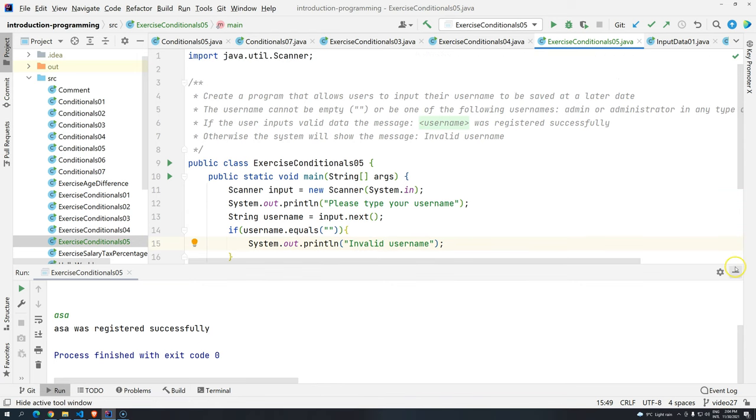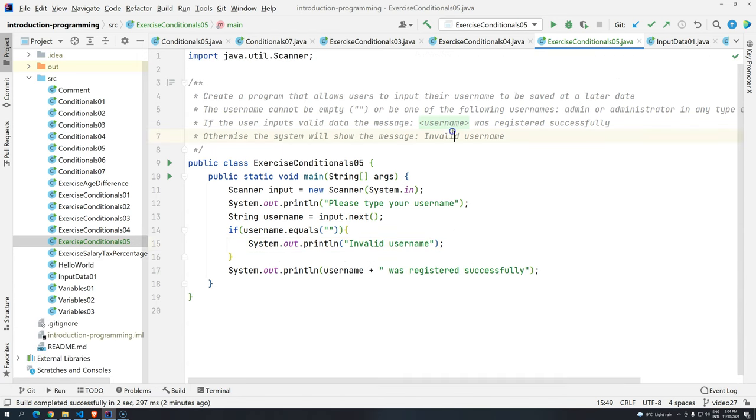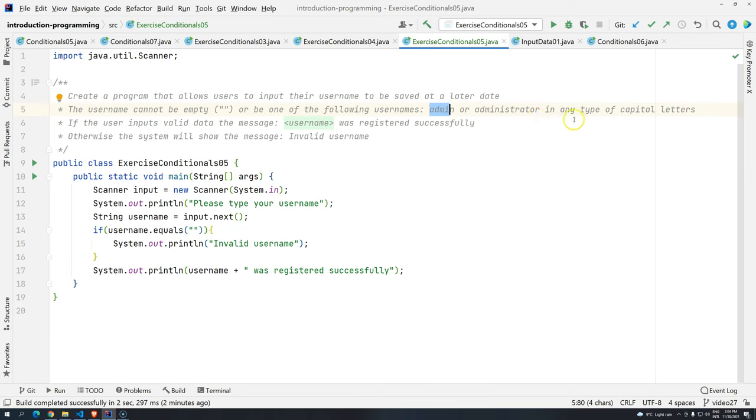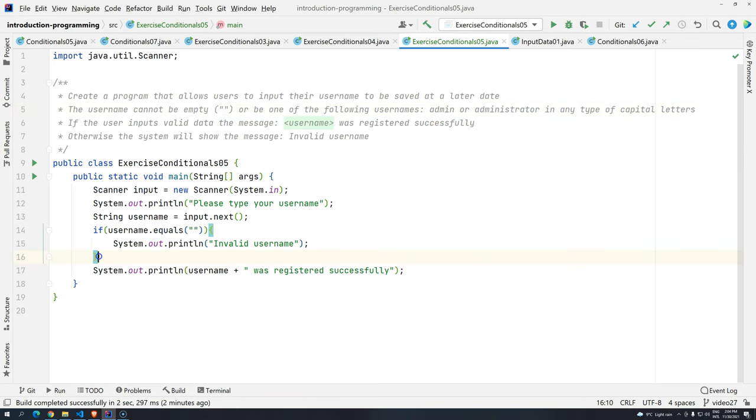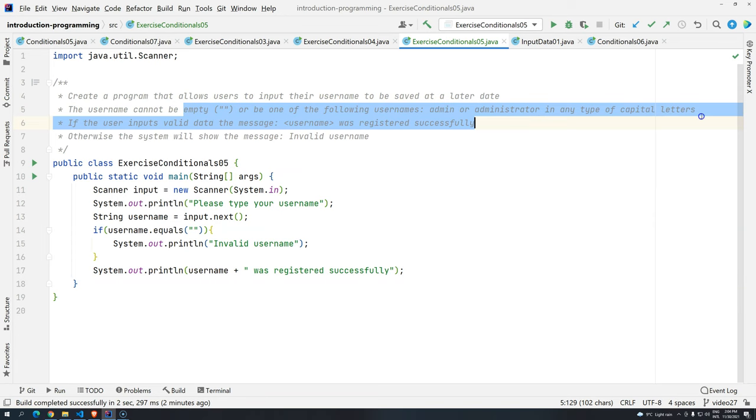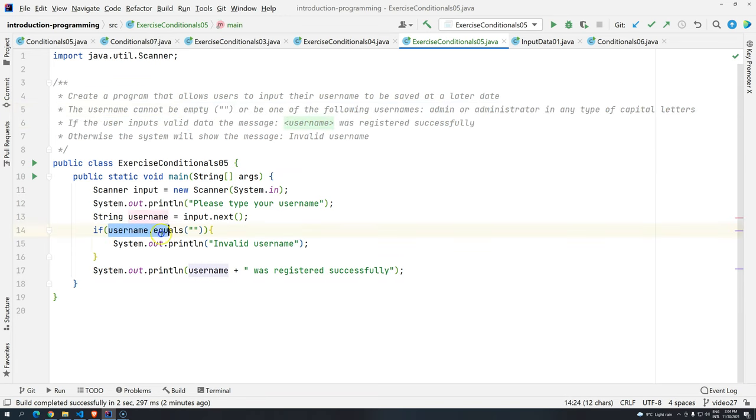But we have two other options that we have to be careful. Now I cannot allow someone to choose the usernames admin or administrator in any type of case. So it doesn't matter if it's capital letter or not. We should completely block the use of these two usernames. We could create different ifs. But in this case, since we are working with the same type of variable, we are working directly with username. And if one of these options, they are true, we should not allow the username creation.